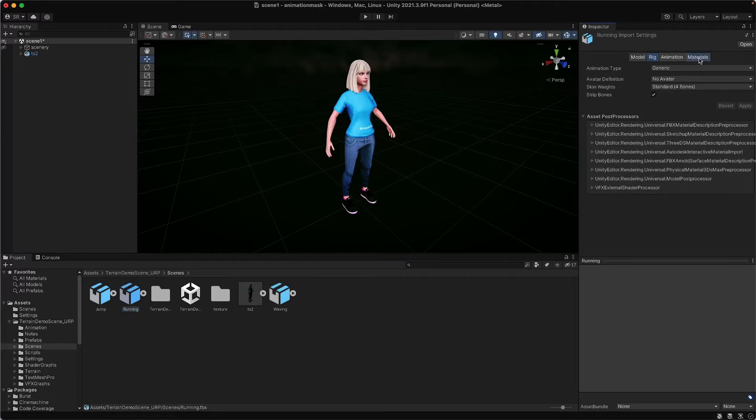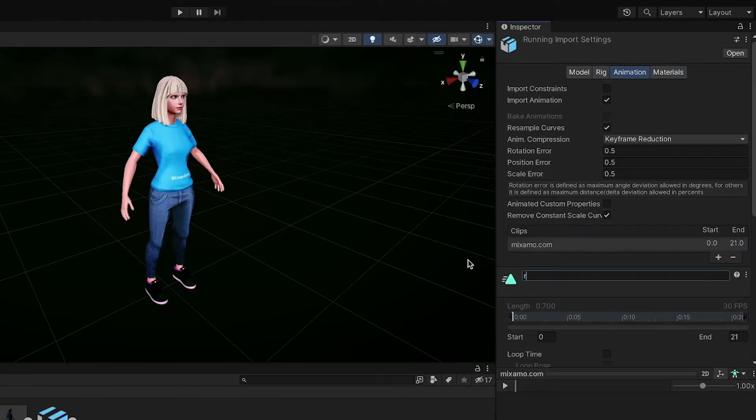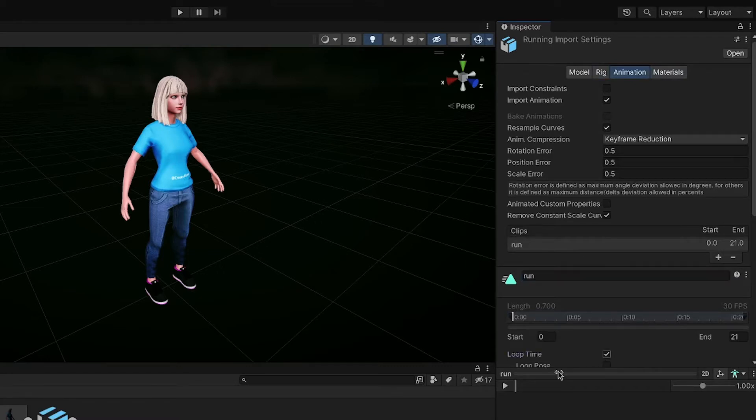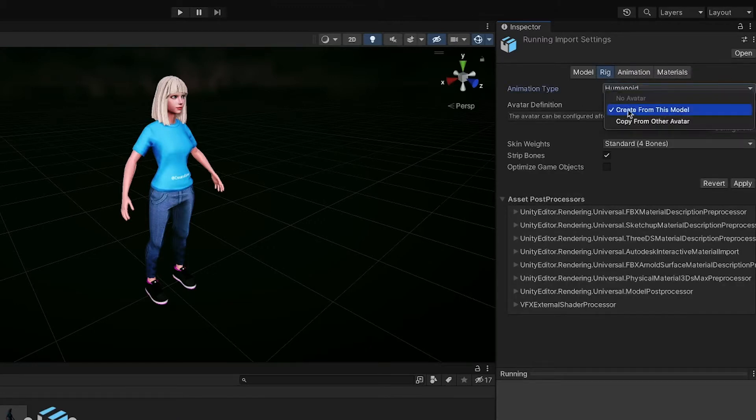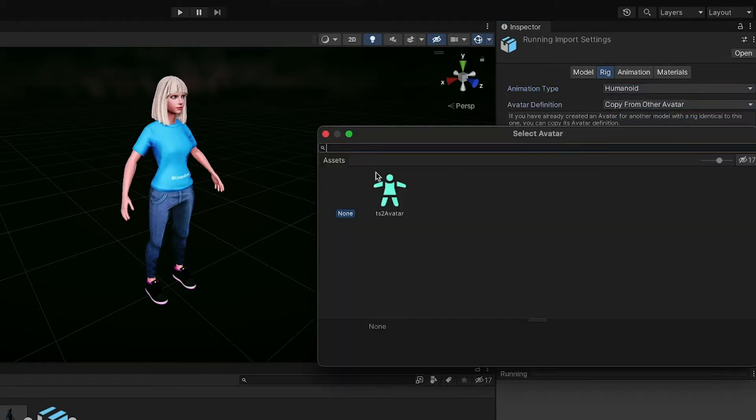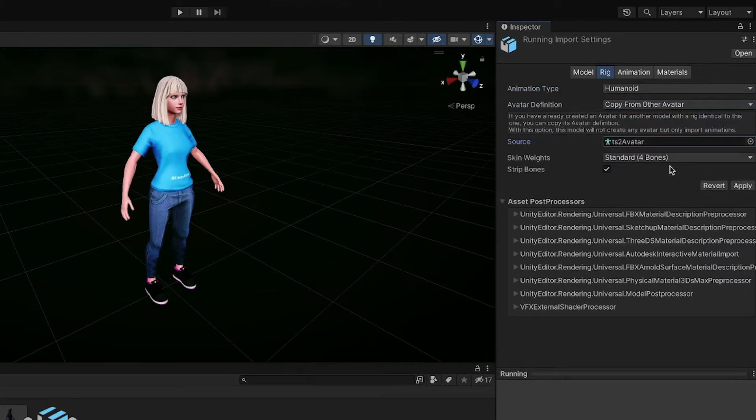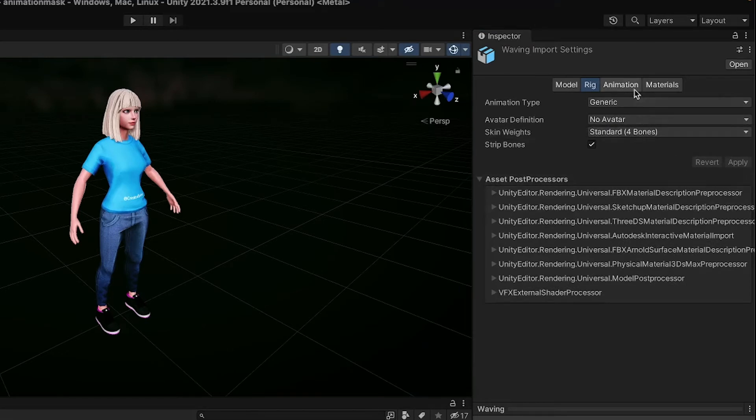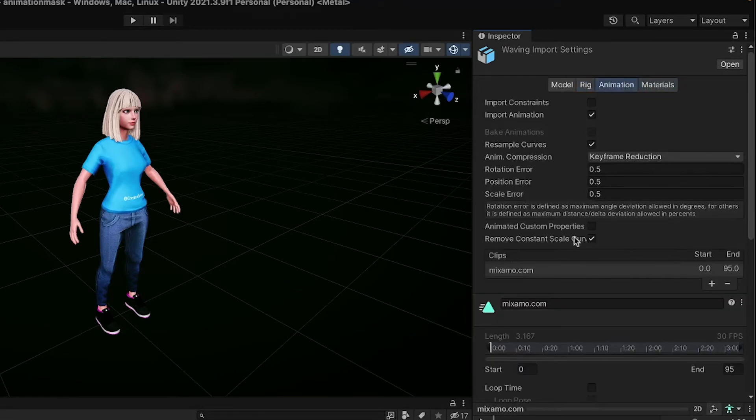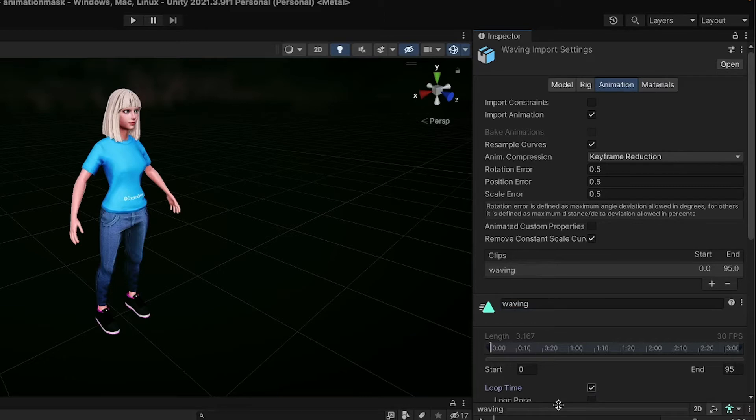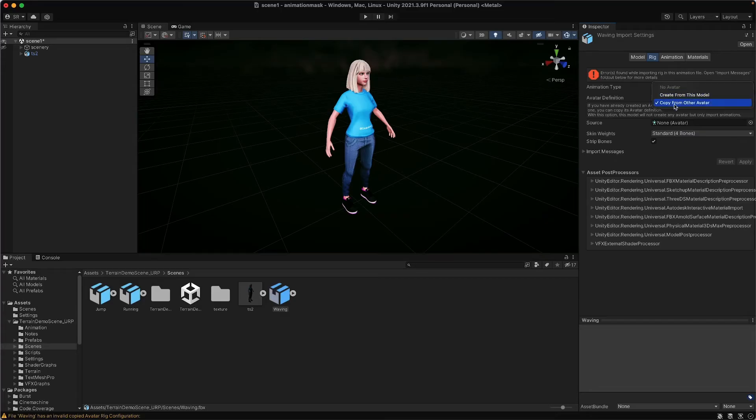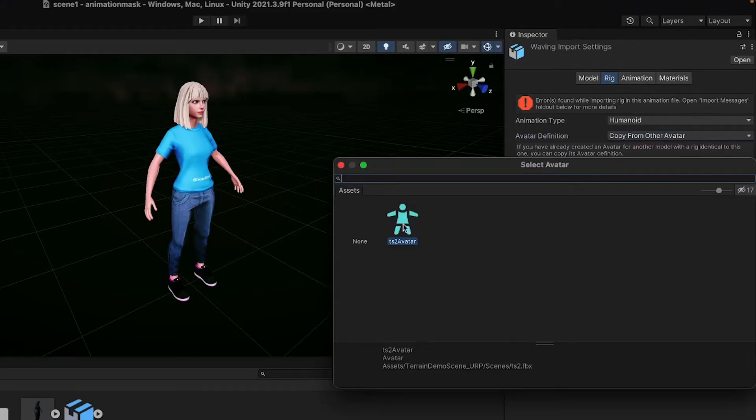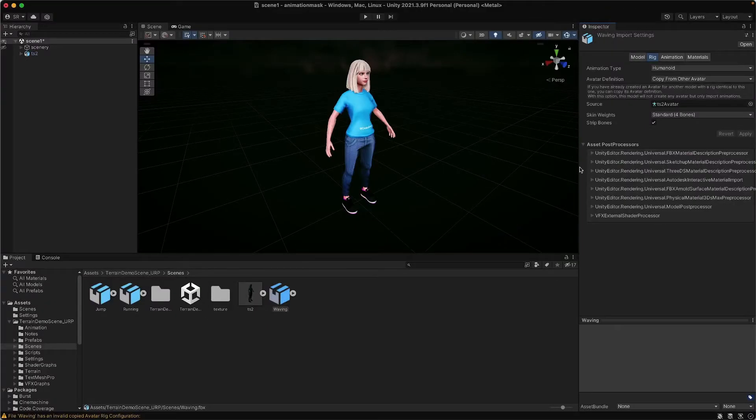You're going to do that for the other clips. The only difference with the other clips, remember no materials. Animation, you're going to make sure those loop because running, you're probably doing looping fashion. Under rig, humanoid for animation type. For avatar definition, you're going to copy it. Click this little circle right here to open up the browser and click apply. The final one will be waving, and we'll use that one last. No materials, animation, waving will be a loop, waving, and make sure it loops its time. Go to rig, under generic, humanoid. Copy from source, and for the source, make sure you select the same avatar and click apply. Excellent. Now you're all ready to get animating.